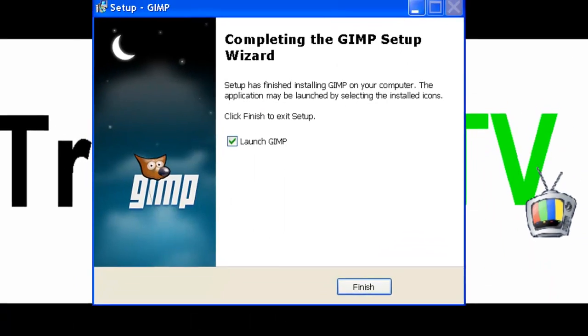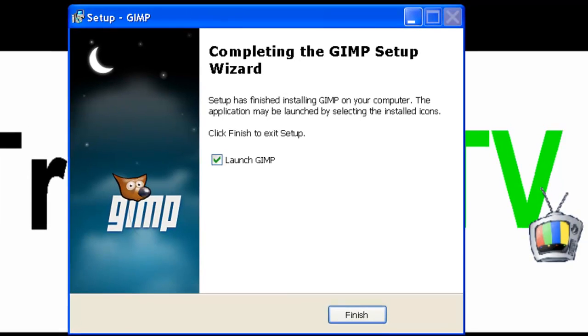I used to have it on my computer, and I had to, for whatever reason, reinstall Windows. So I thought, you know, I need it again, so why not go ahead and do a little introduction video while I'm installing it.